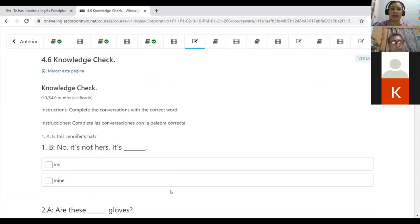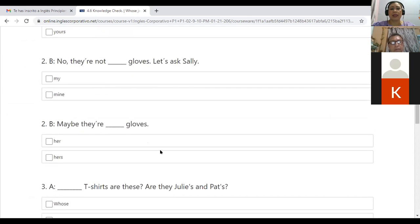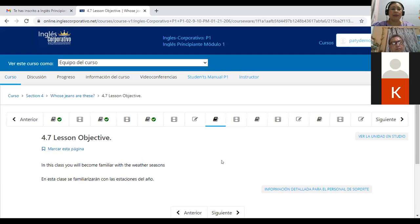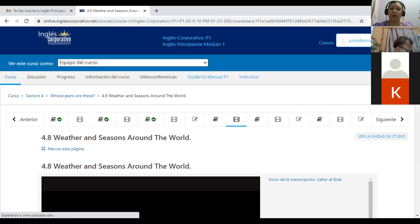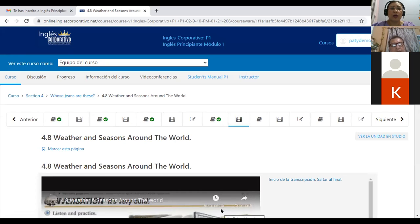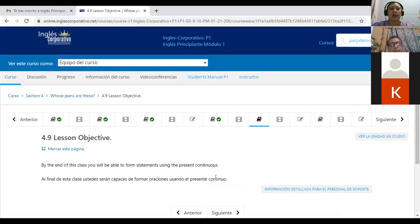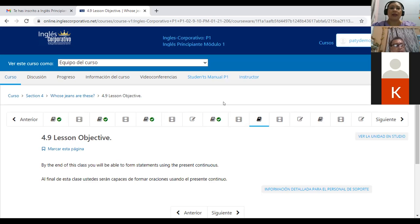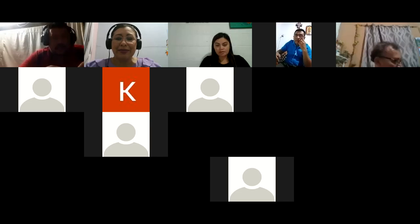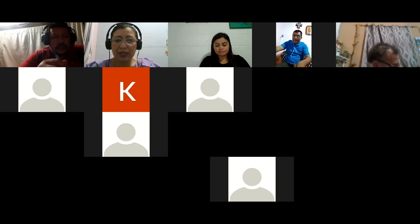Vamos a trabajar primero en la práctica y después ya van a poder completar este ejercicio. So if you have doubts, you can write and let me know. And then we are going to complete the 4.7 lesson objective: in this class you will become familiar with the weather seasons. Here on the platform you have the 4.8 weather and seasons around the world — that's the conversation about the weather and the clothes a lady is wearing for cold weather. Tomorrow we are going to conclude from 4.9 until the end.